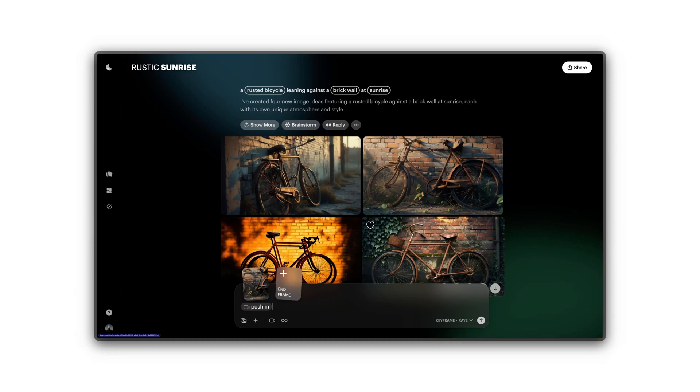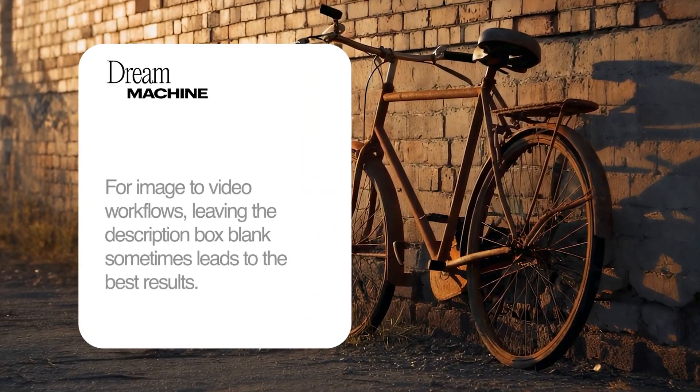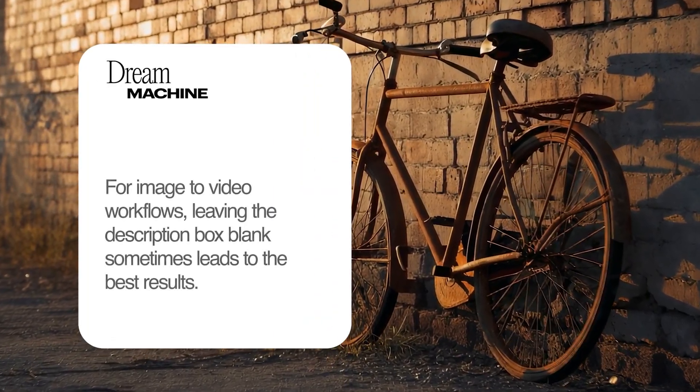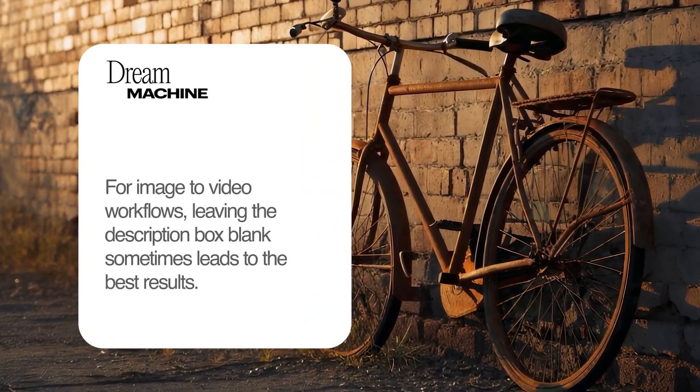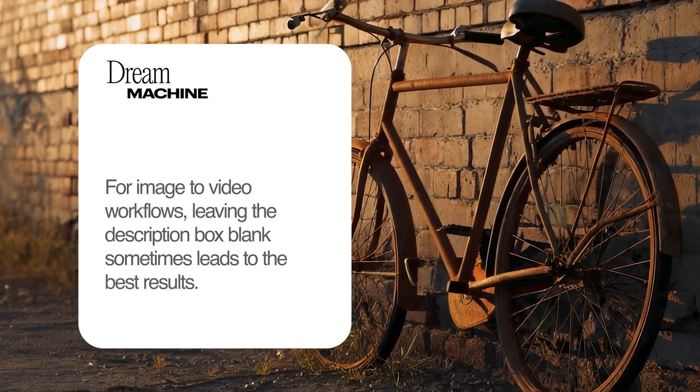Or, it can be left blank. For image to video workflows, leaving the description box blank sometimes leads to the best results.